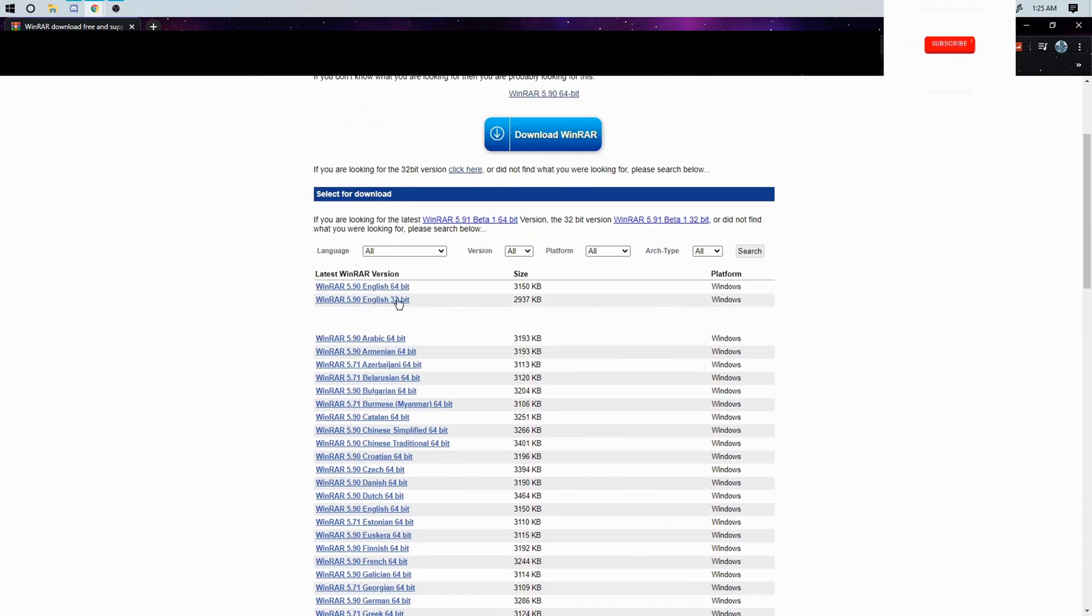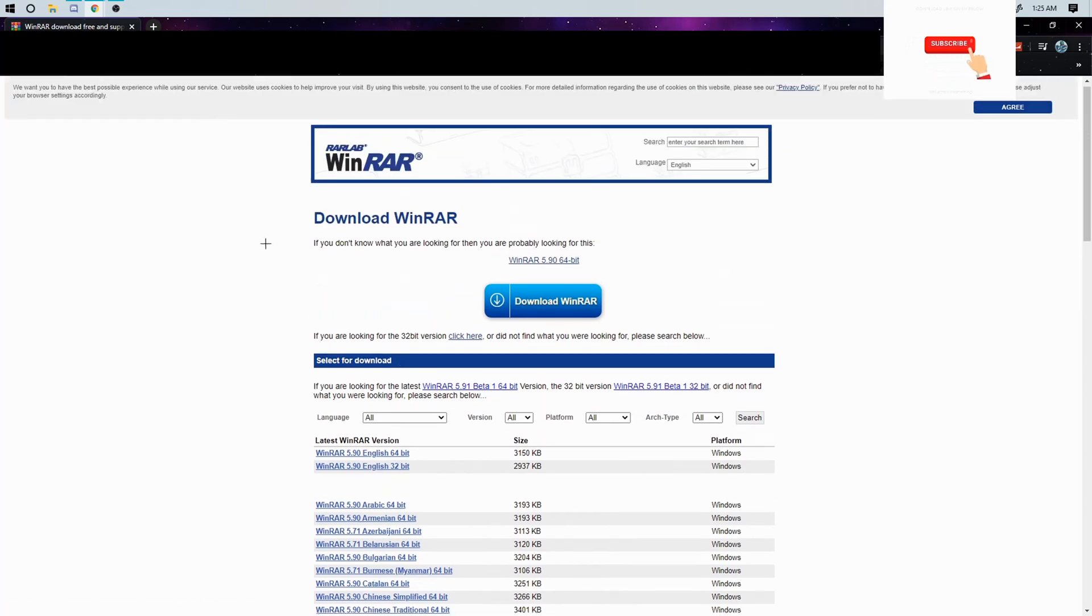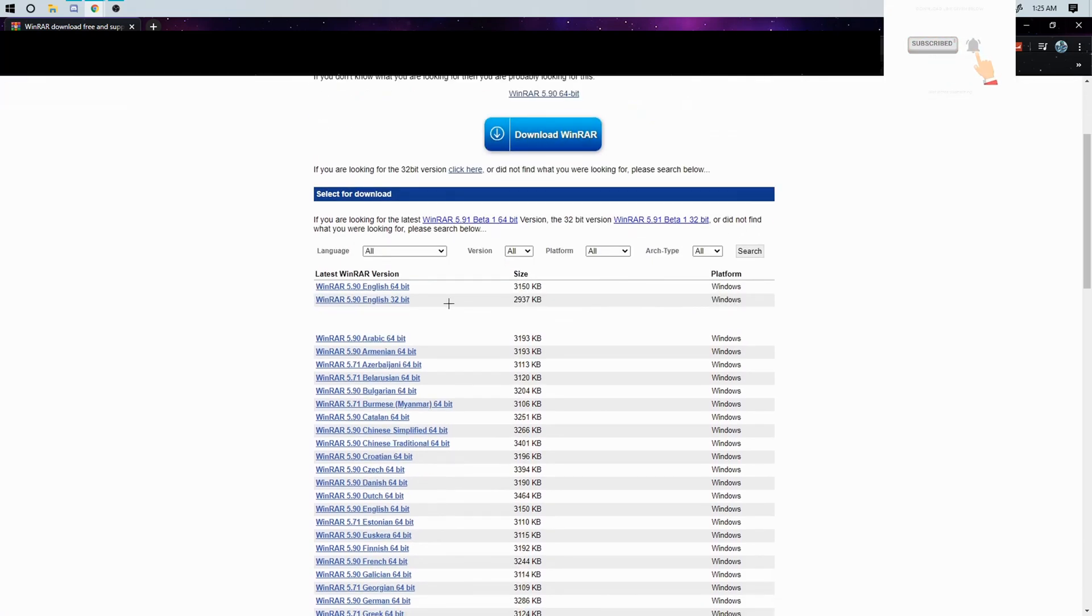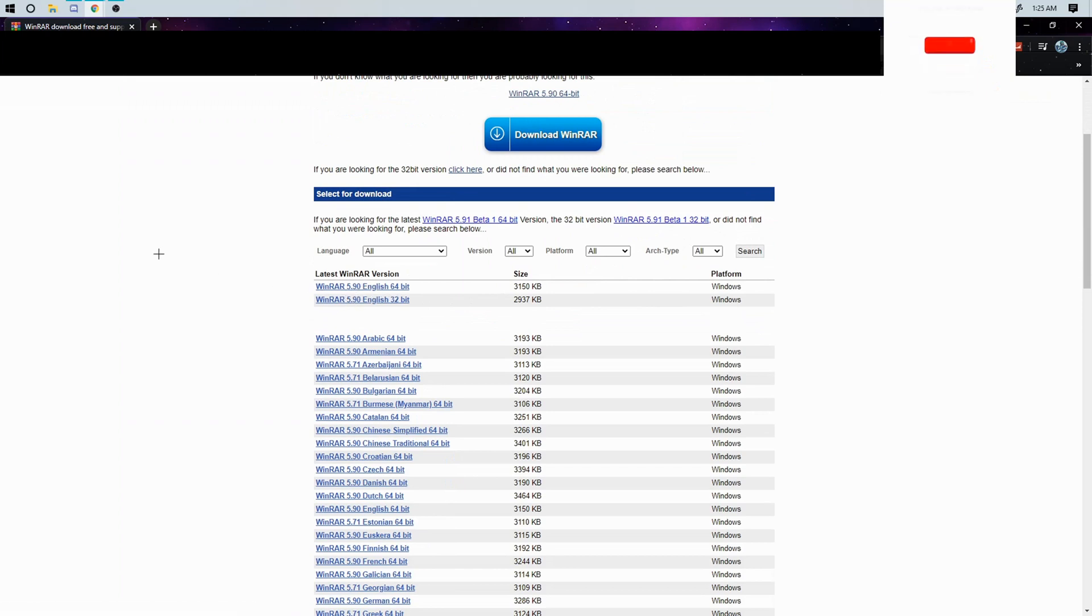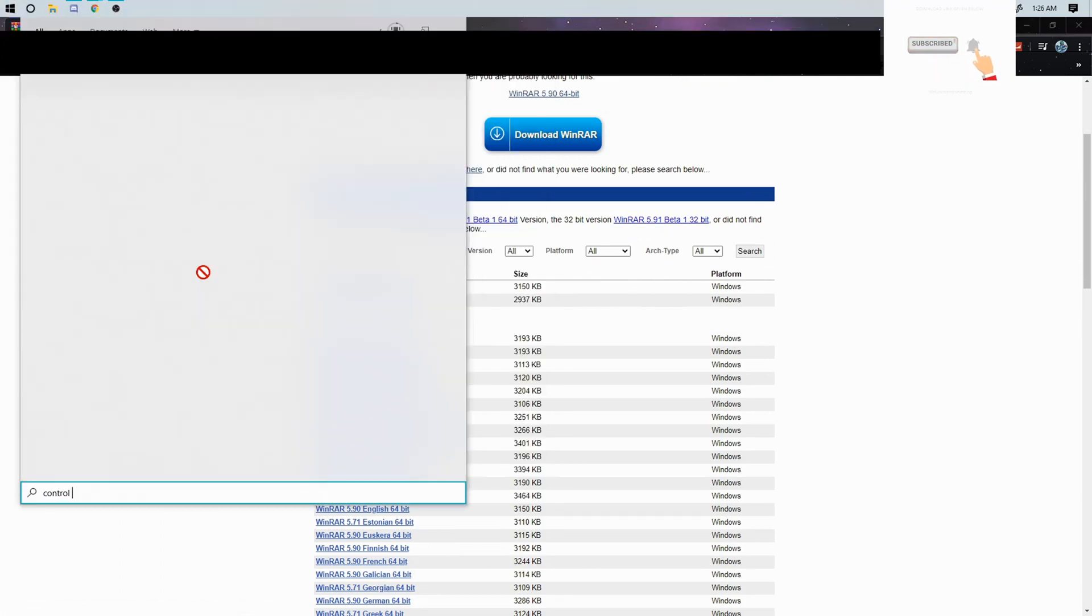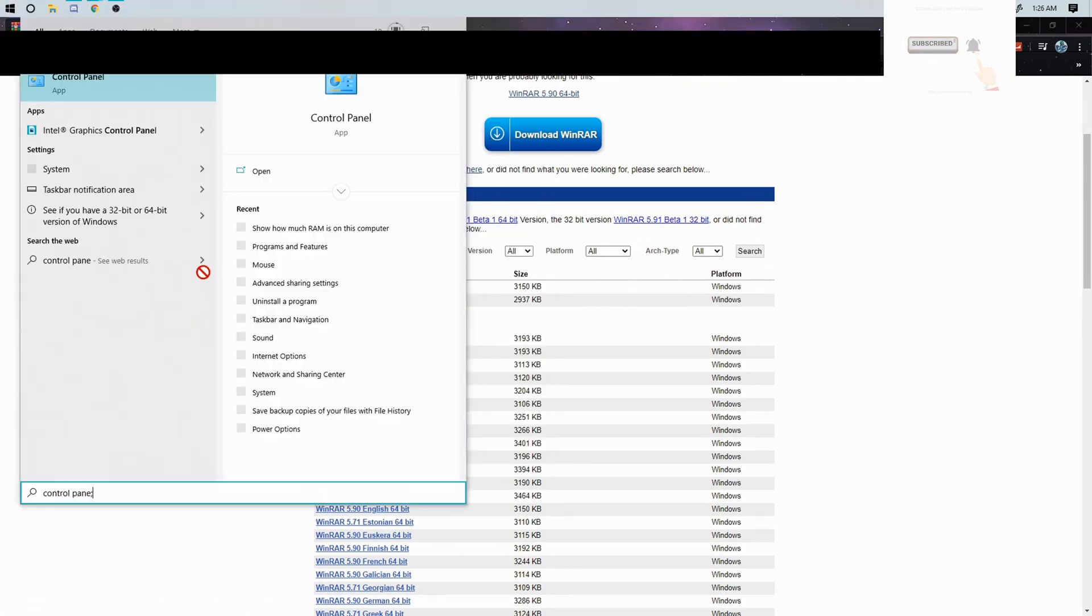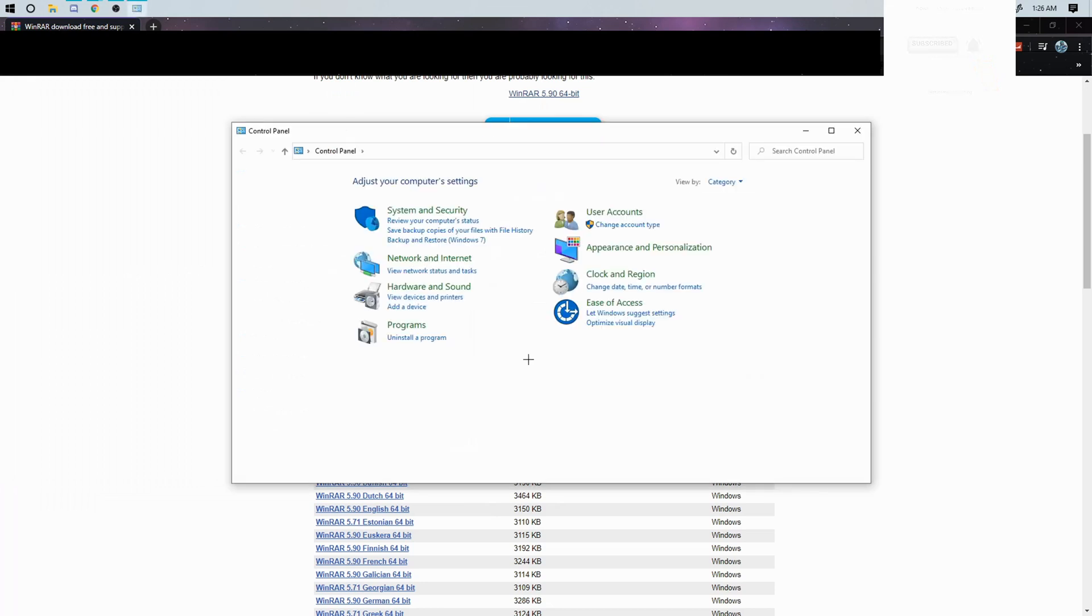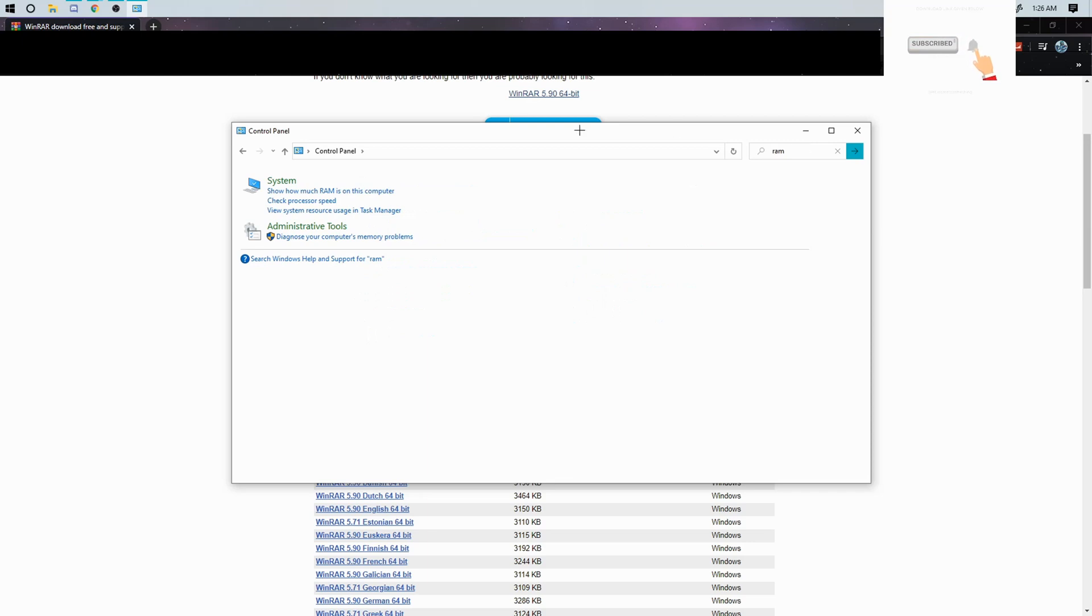So to download it you have to go to the website I put down below in the description and you just want to go down and it'll say 64 bit or 32 bit. In order to find out which one you have, you want to go into control panel and type in RAM and put show how much RAM on this computer.